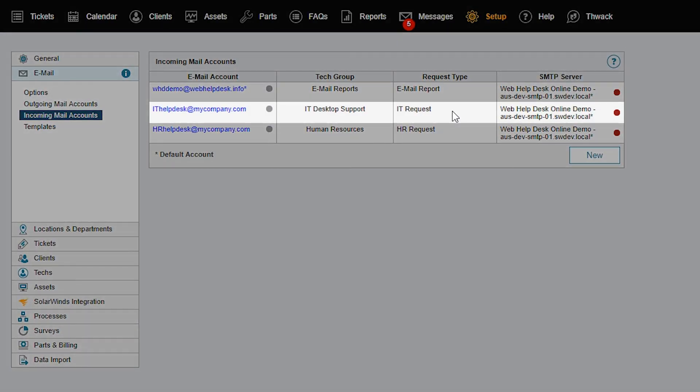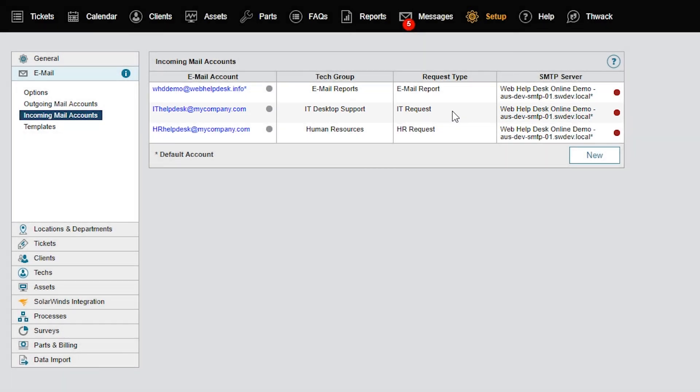This configuration limits which techs can view and read HR requests, regardless of how the request is submitted.